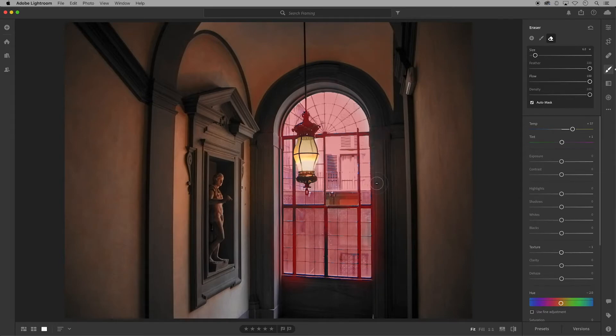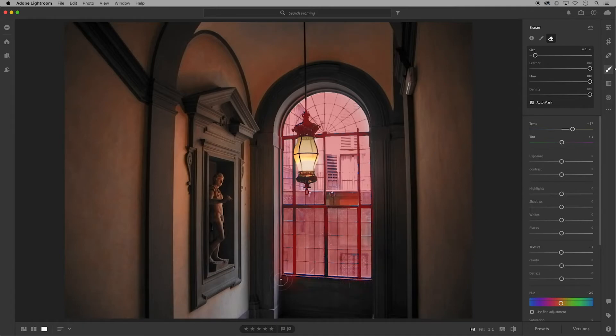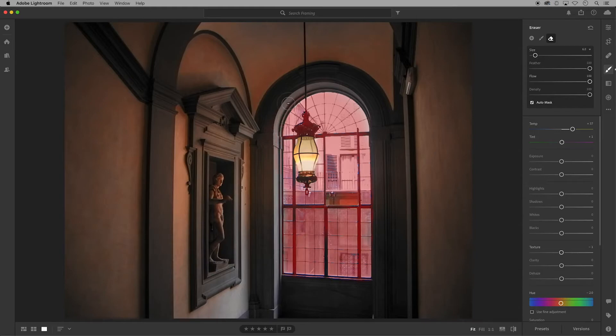The auto mask feature that I had you check at the beginning is there to help keep the paint within the lines, but sometimes that feature has difficulty reading the image.